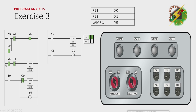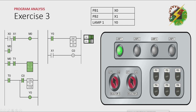And because M0 here is turned on, that will cause T0 to turn on after one second. After one second, Y0 will turn on. And because Y0 is turned on, lamp 1 will turn on.